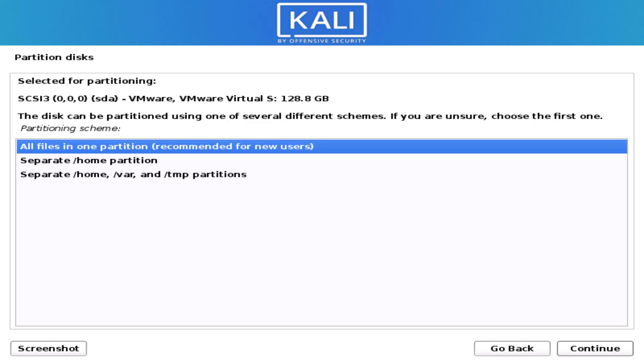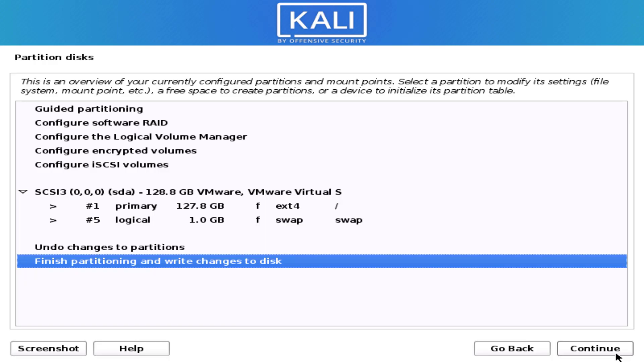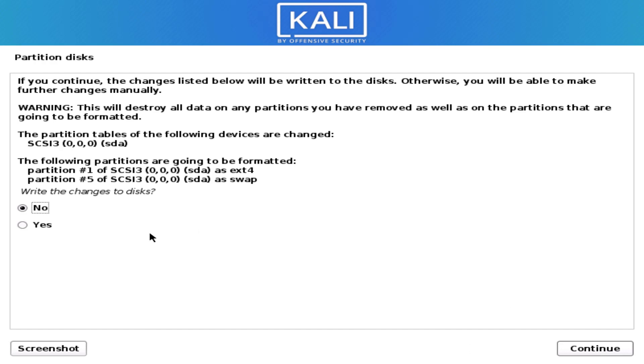Please comment if you want a manual partition tutorial — I will make a video on how to create a manual partition. Now select yes to write the changes to your hard disk.